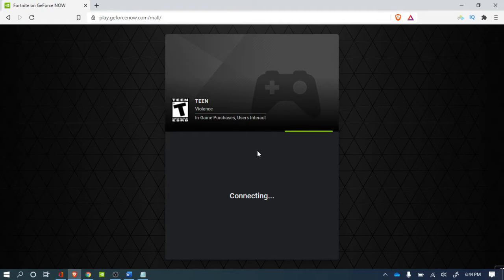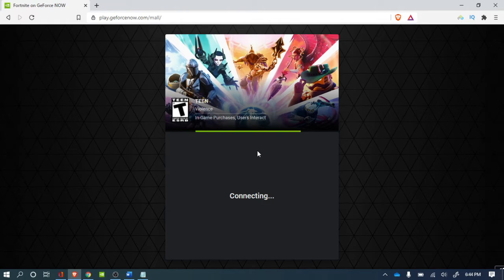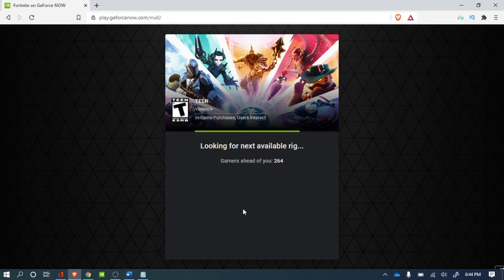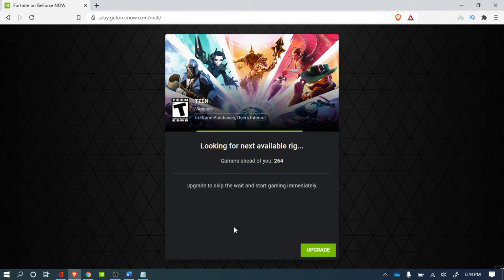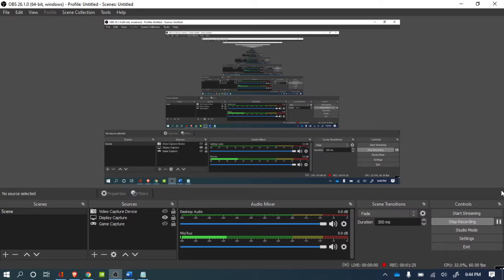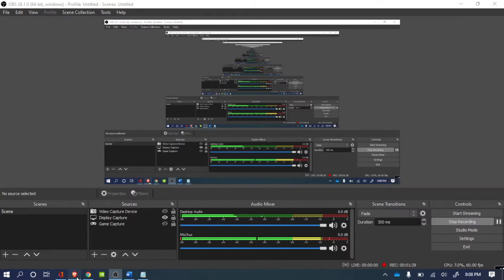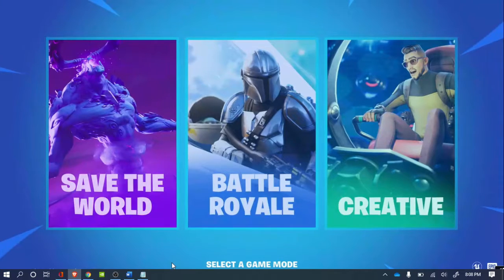All you gotta do is wait. So when my thing is done loading, I'm gonna show you. All right, give me one second. So guys, it's finally done.